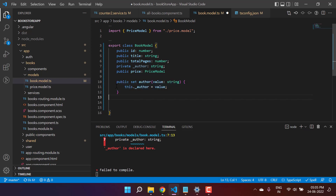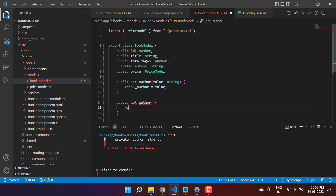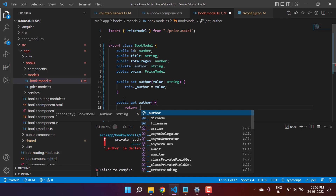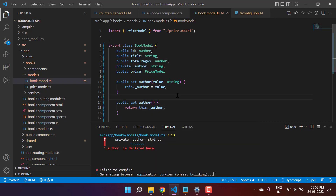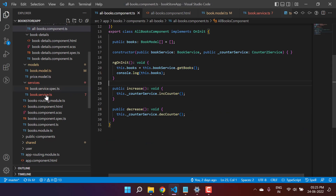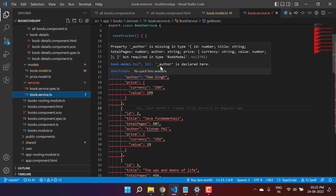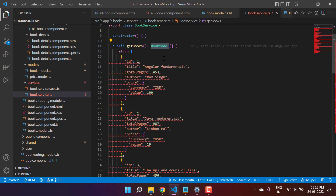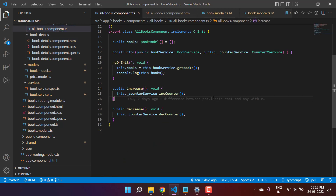For the getter property, we write 'public get author()' and return 'this._author'. After making these changes, we get an error in the book service saying the 'author' property is not declared there. To handle the situation, let's add 'any' type in the service.